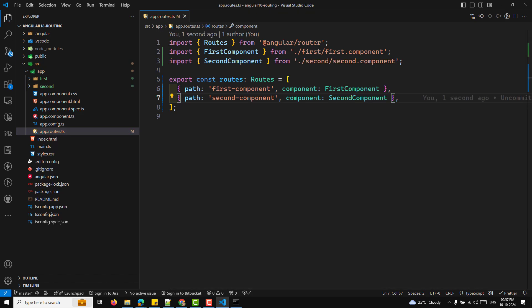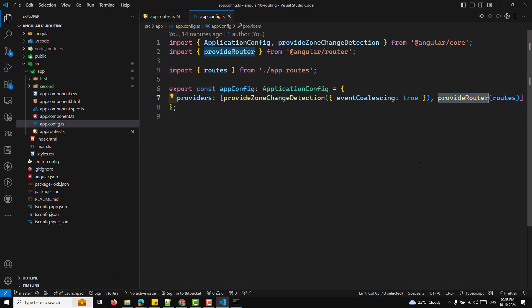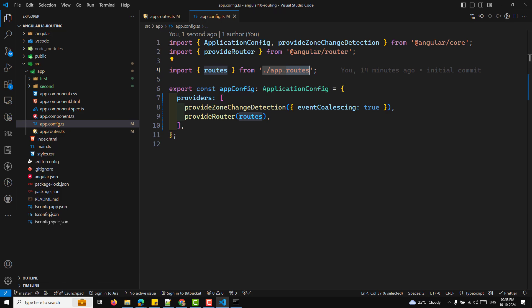Here we are defining two routes: one for FirstComponent at the URL path /first, and another for SecondComponent at the path /second. When the user navigates to /first or /second, the respective component will be displayed. Angular CLI typically sets up routes in the app.config.ts file using provideRouter with your routes array imported from app.routes.ts.